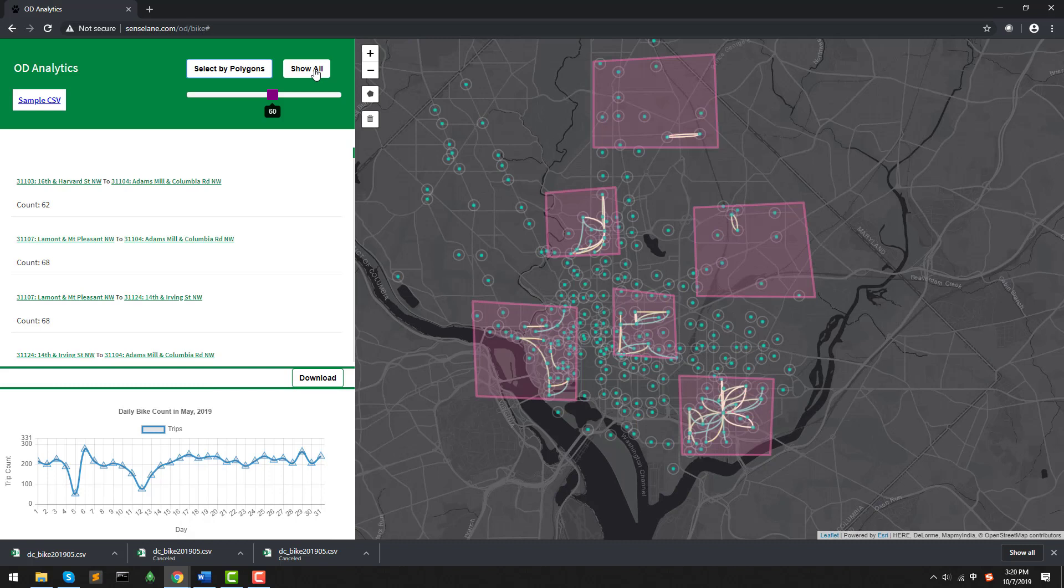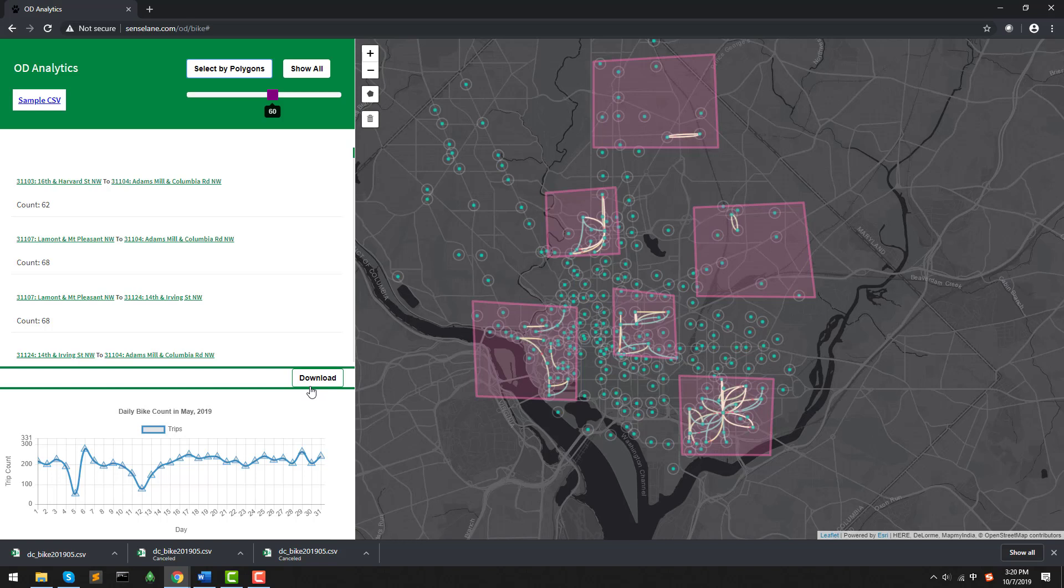The final button I'm going to introduce is the Download button. By clicking this, I can download and save my selection result, and it's reusable. Let me show you an example. In the last example, I have multiple polygons showing on the map. With the scrolling bar setting 60, the trips should be more than 60. Then, I click Download to save the CSV result.